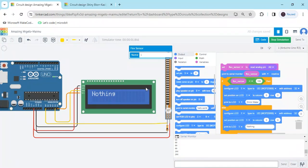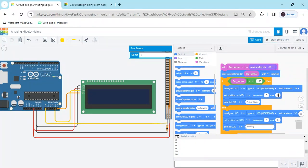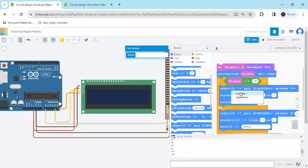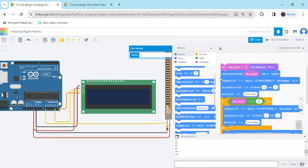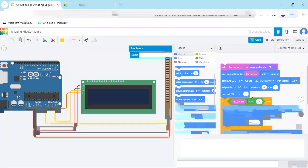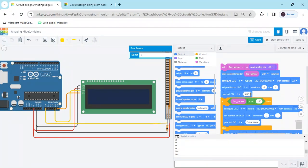Now you have to write the project name. Select row one — also row one — and duplicate this block. Paste it and write 'sign language project' in the upper word position. Set column zero and row zero so that 'sign language project' appears on the upper row and the signal message on the lower row.